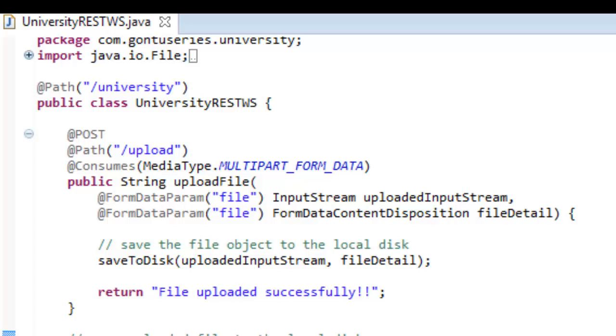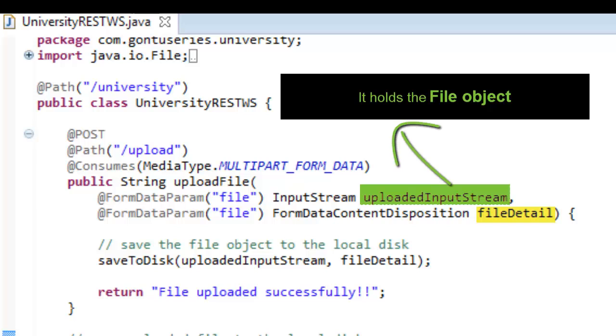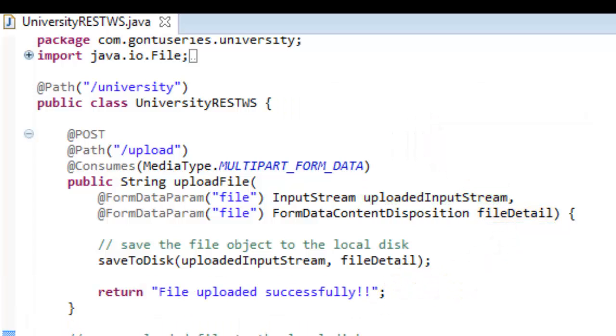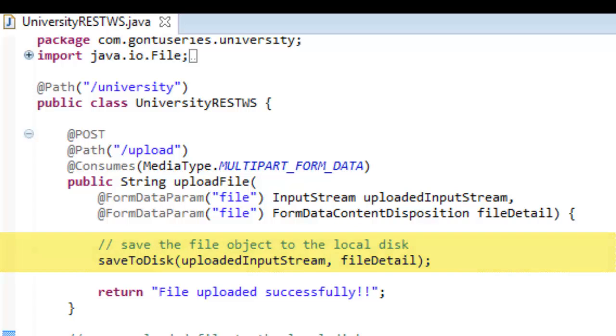So till this step we have two variables with us: uploadedInputStream and fileDetail. UploadedInputStream holds the file object and the fileDetail holds the additional information about the file like filename. Once the file object and its related detail is with us, we just need to store it in the local disk, so here we are calling a function saveToDisk.